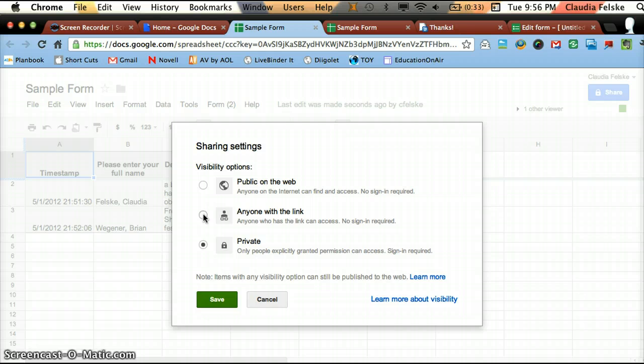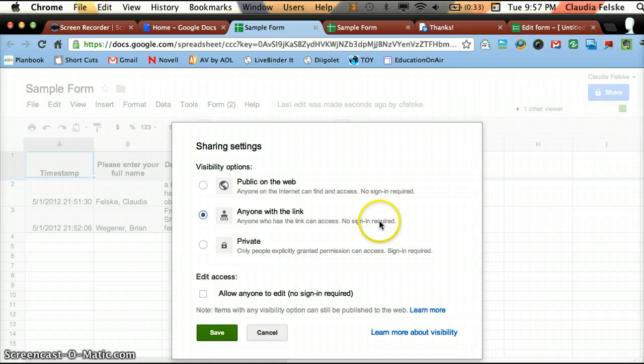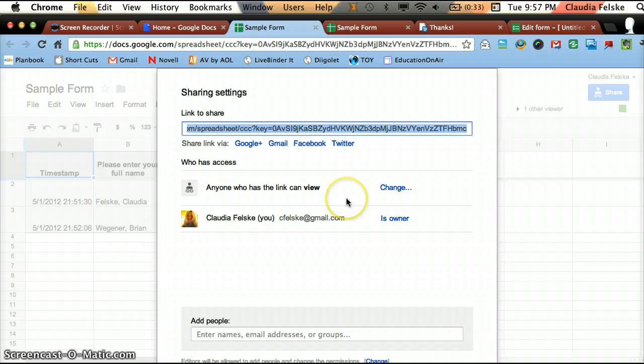And my favorite thing to select is anyone with a link. That way it's not public on the web. But if you give someone the link in an email, then they can fill out the form and they won't have to sign in. And they don't need a Gmail account to enter their information. So I wrote anyone with a link. And I'm going to press Save.